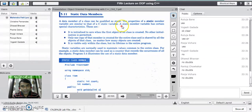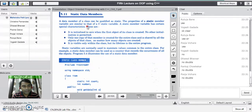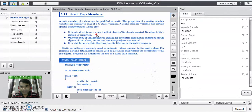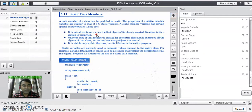Now we will see the characteristics of static data members in C++. There are three important properties to remember. The first characteristic is: it is initialized to 0 automatically when the first object of the class is created. No other initialization is permitted — you cannot initialize any other value to the static variable. It gets automatically initialized to 0 when you create the first object of the class.